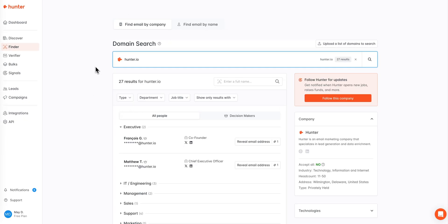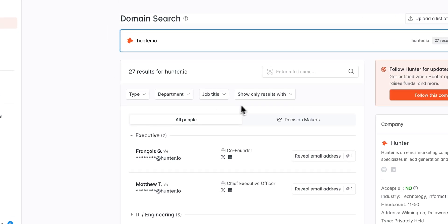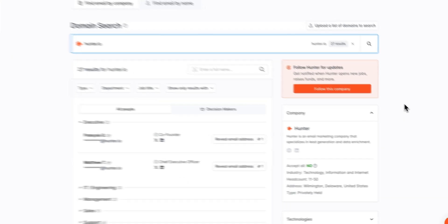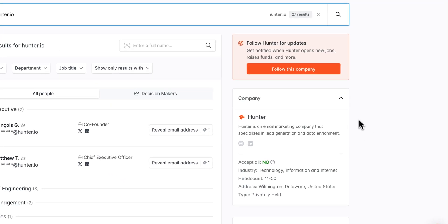Once we've entered in our domain up top we can see that the results page will populate showing us an overview of available results, available filtering options for our search, and additional information on our domain.